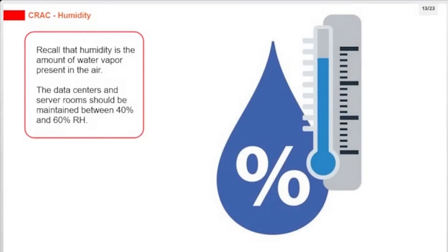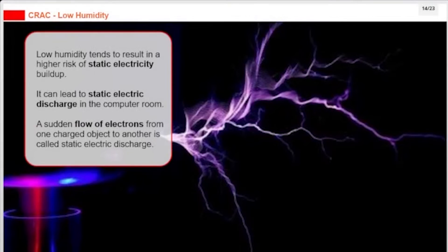Recall that humidity is the amount of water vapor present in the air. Data centers and server rooms should be maintained between 40% and 60% RH. Low humidity tends to result in a higher risk of static electricity buildup, which can lead to static electric discharge in the computer room. A sudden flow of electrons from one charged object to another is called static electric discharge.